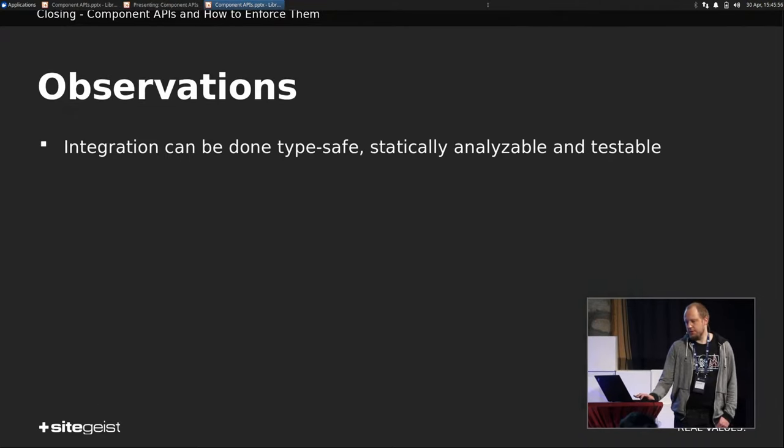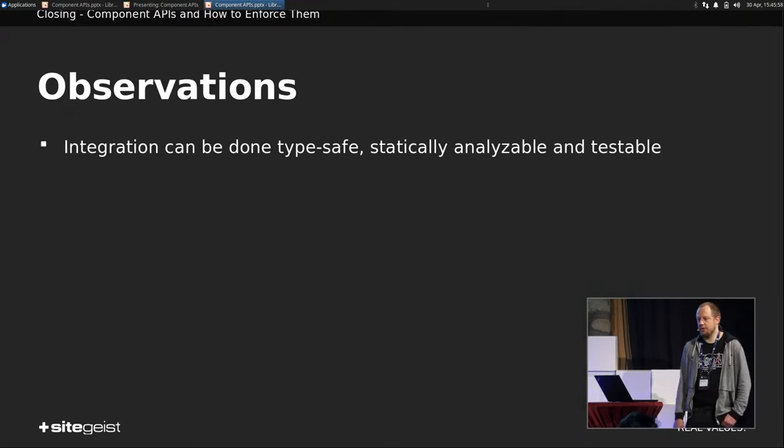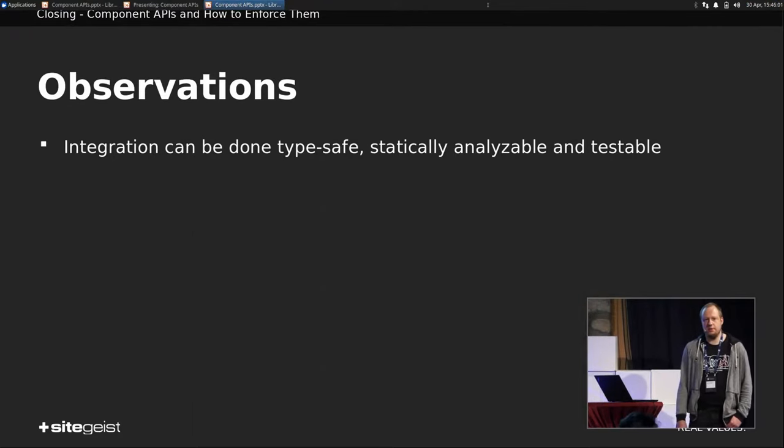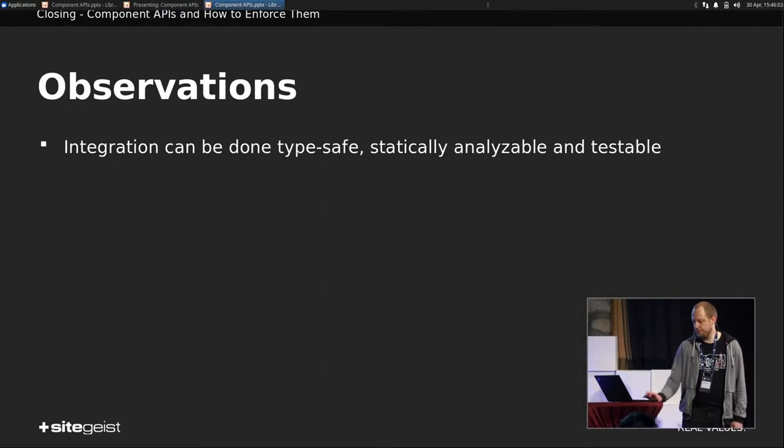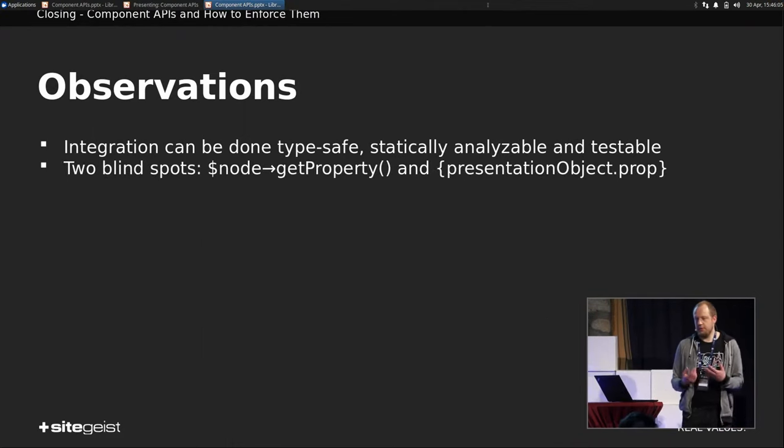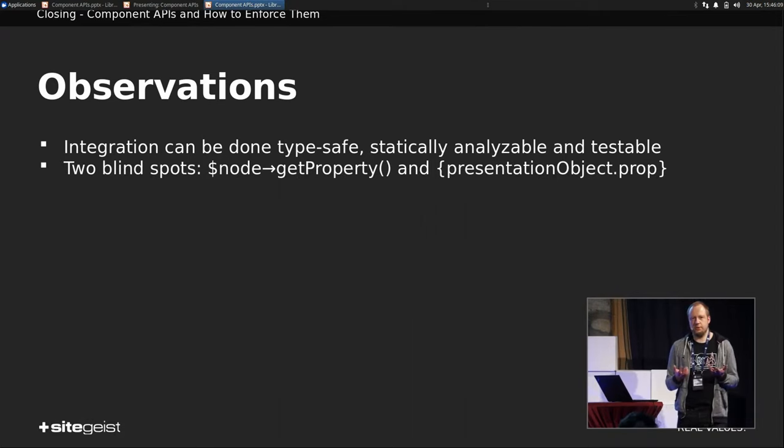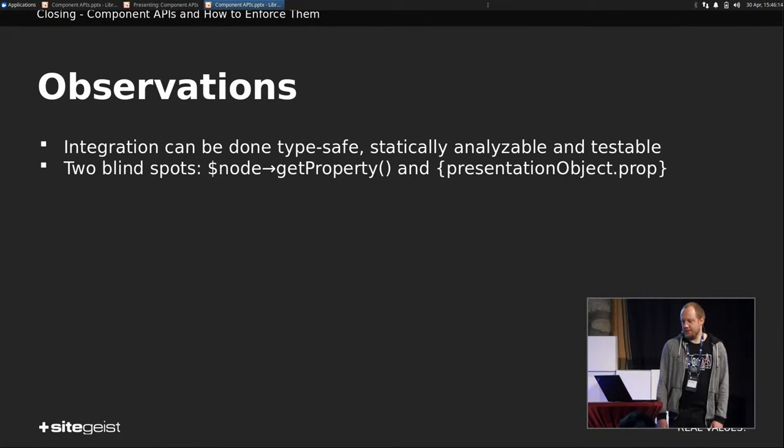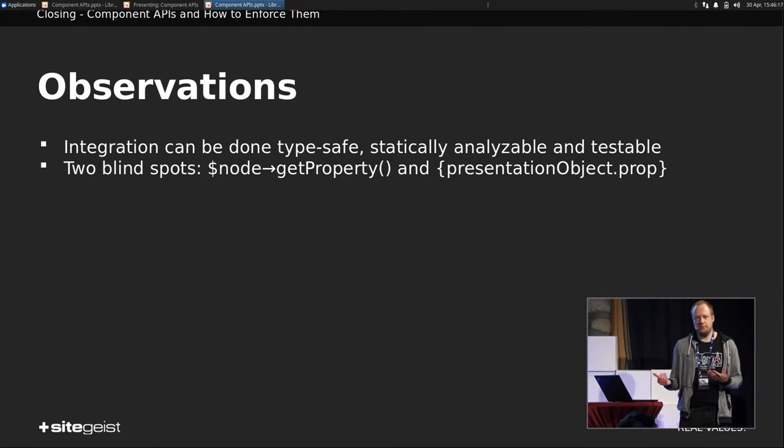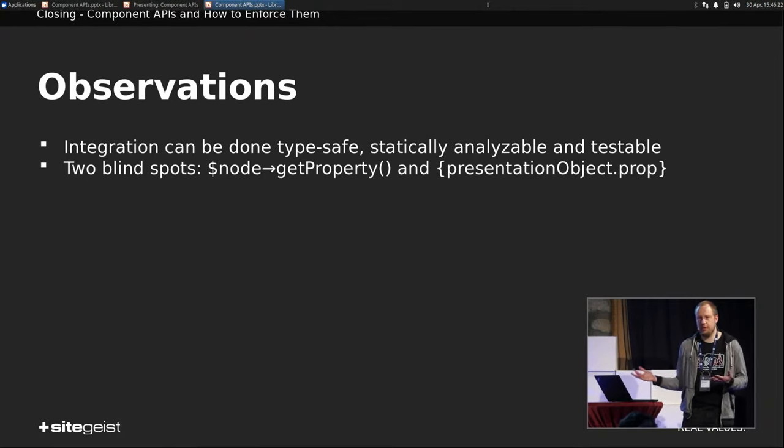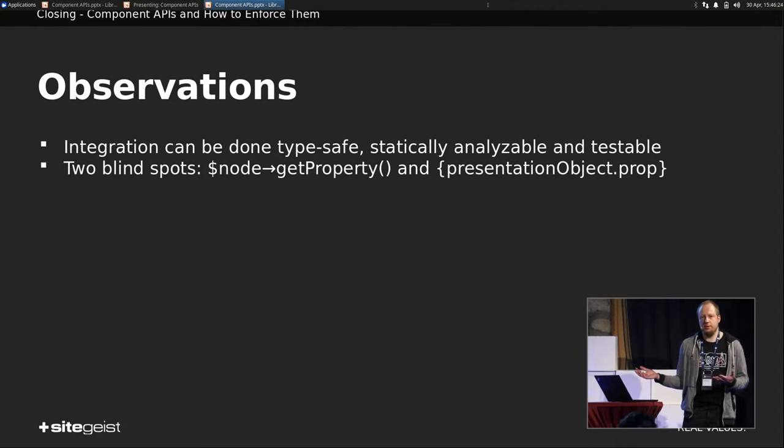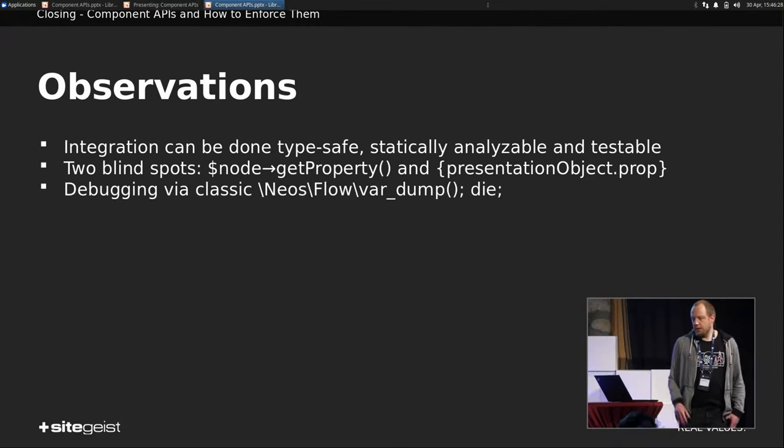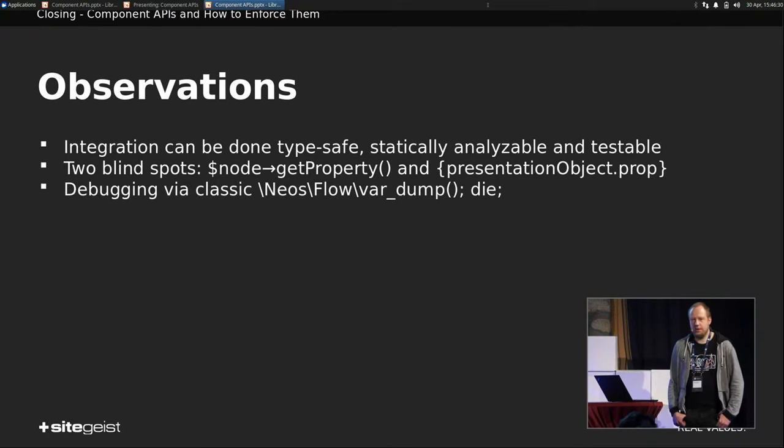So observations. Integration now can be done type safe, statically analyzable, and testable. It's all in plain, simple PHP. We still have two blind spots. Node get property is an issue because we don't know what's in there because properties of a node are an array. And presentation object.prop is still a problem because it cannot be statically analyzable. It will throw a runtime error if you type something wrong. But you will still not know before rendering.